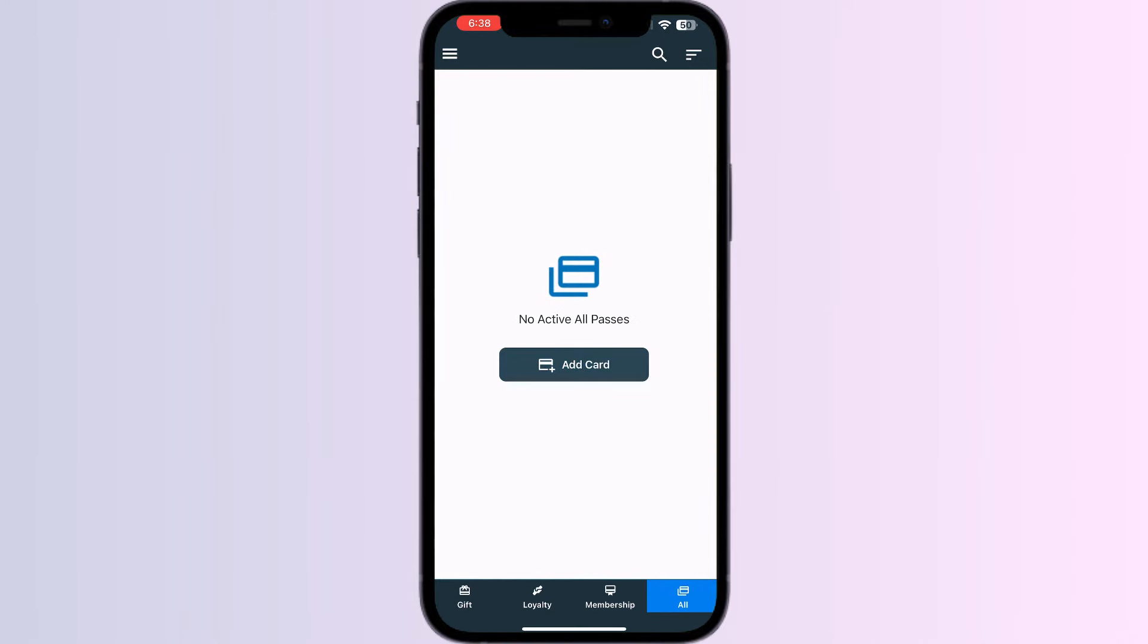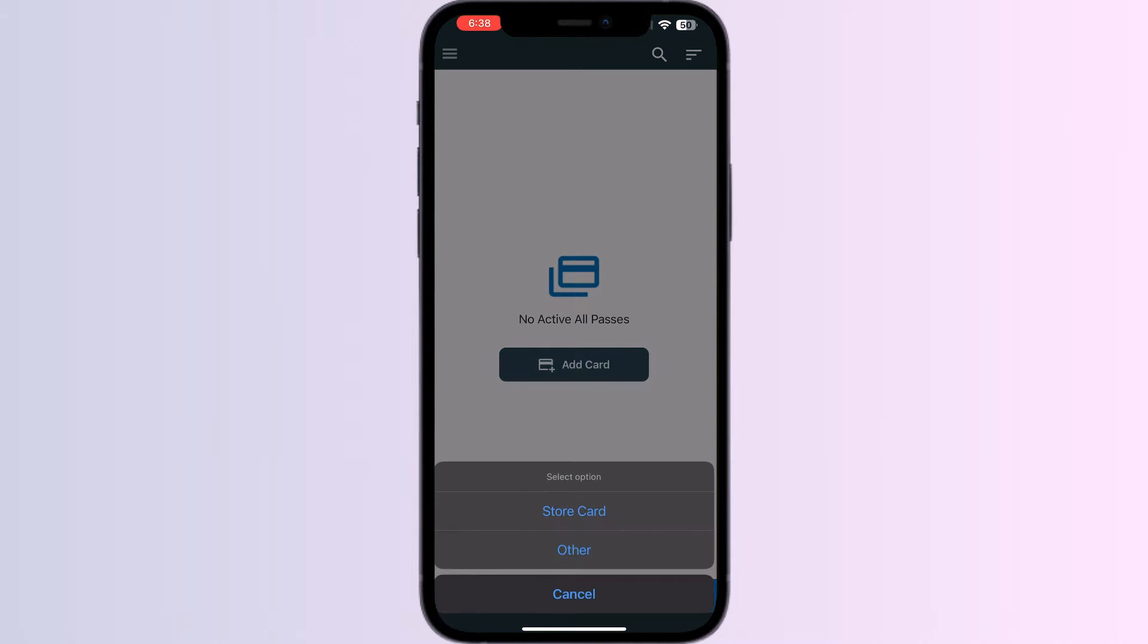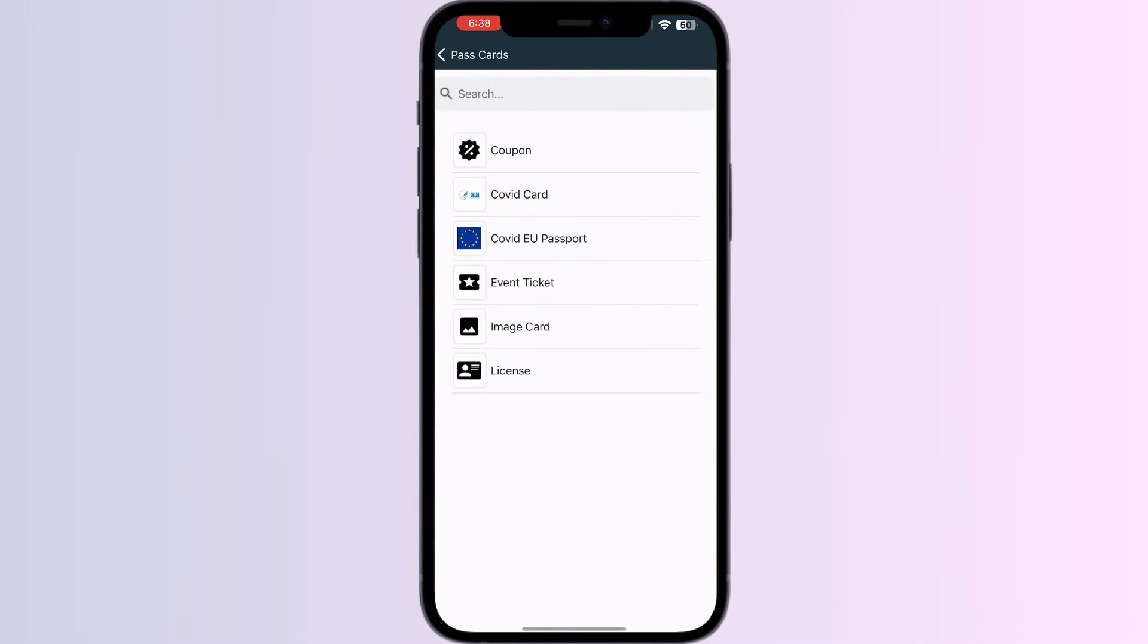Click on All and then press Add Card. Select Others, in which you will be able to see the option Image Card. Click on it.